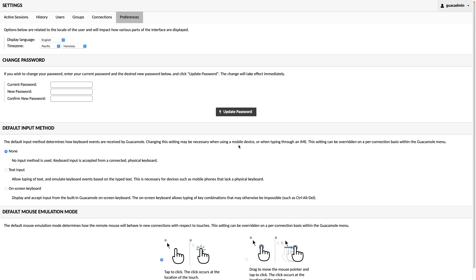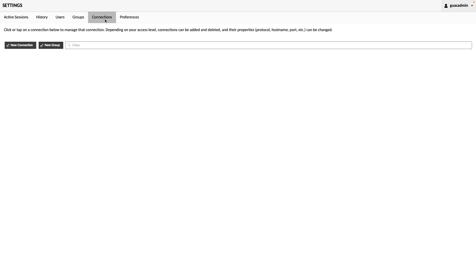Next, let's create some connections by selecting the Connections menu. I'll focus on setting up some basic connections, but note that you can also create groups to organize your connections.